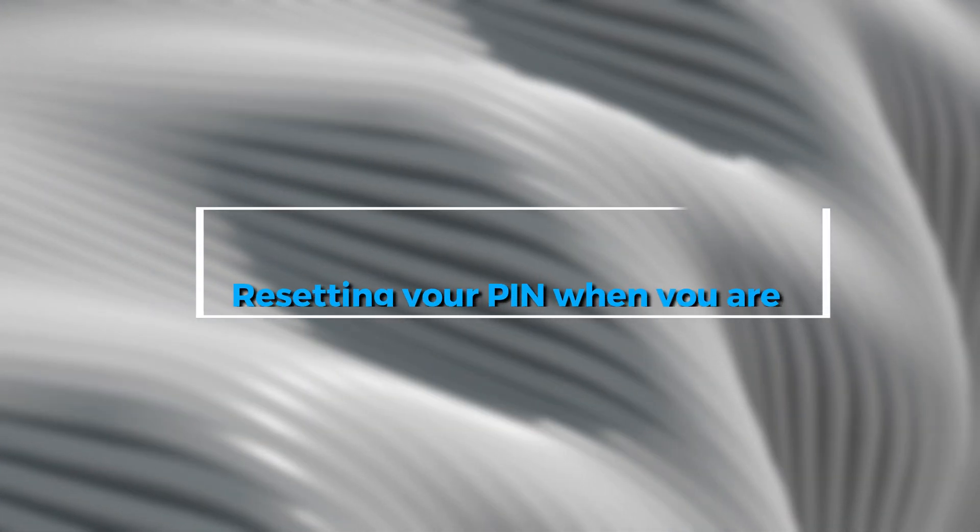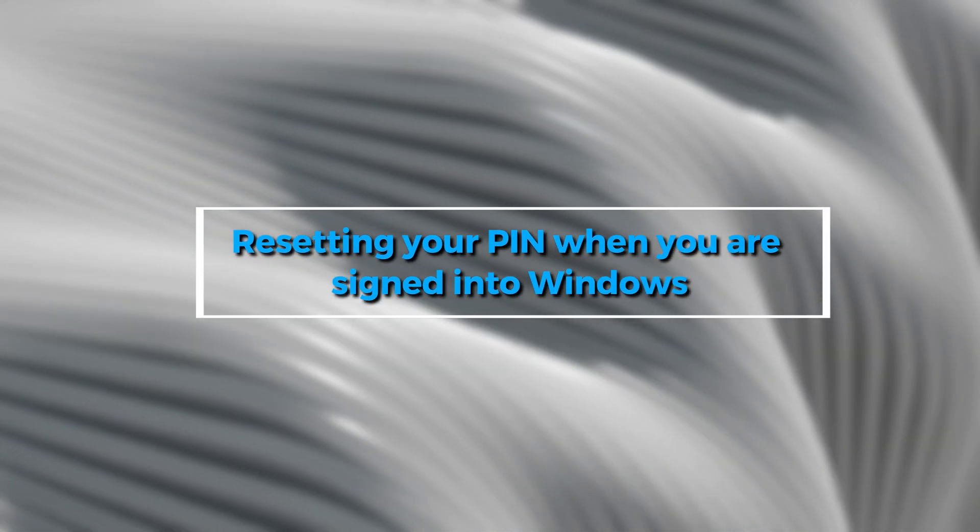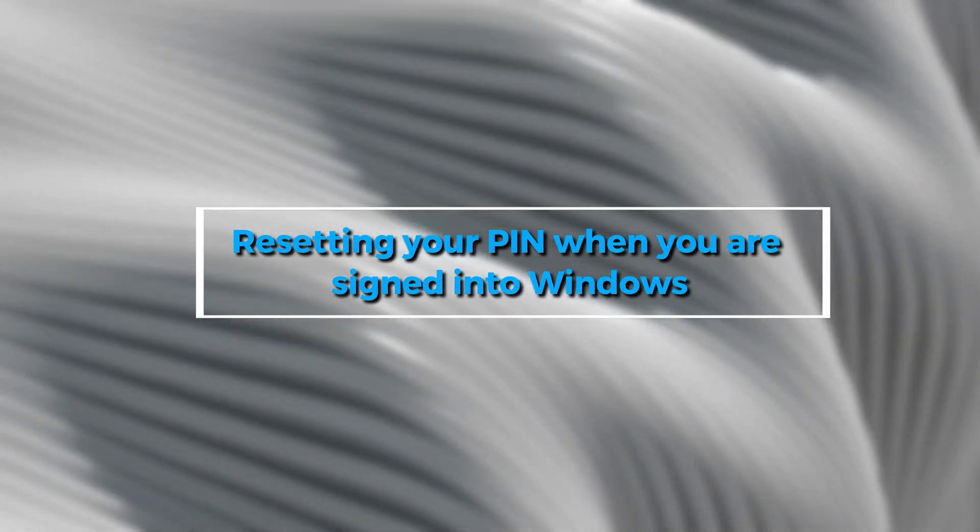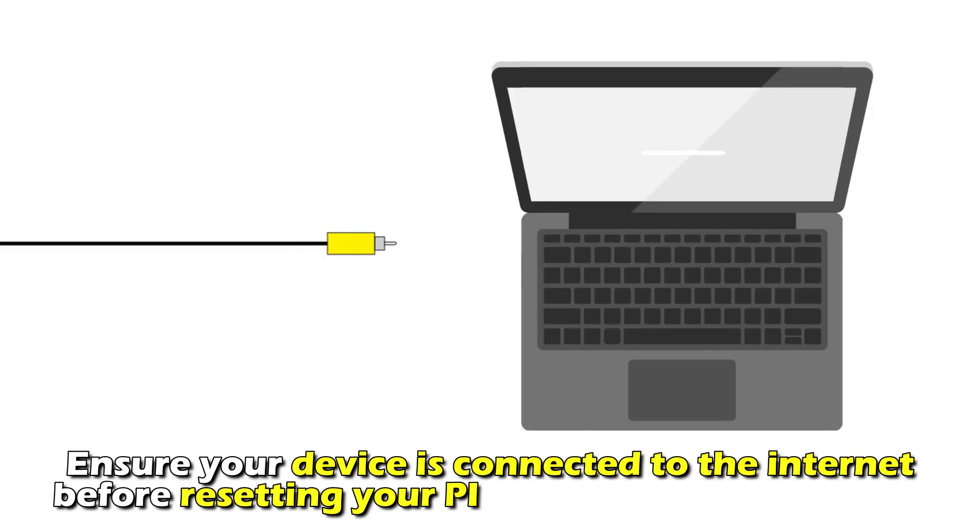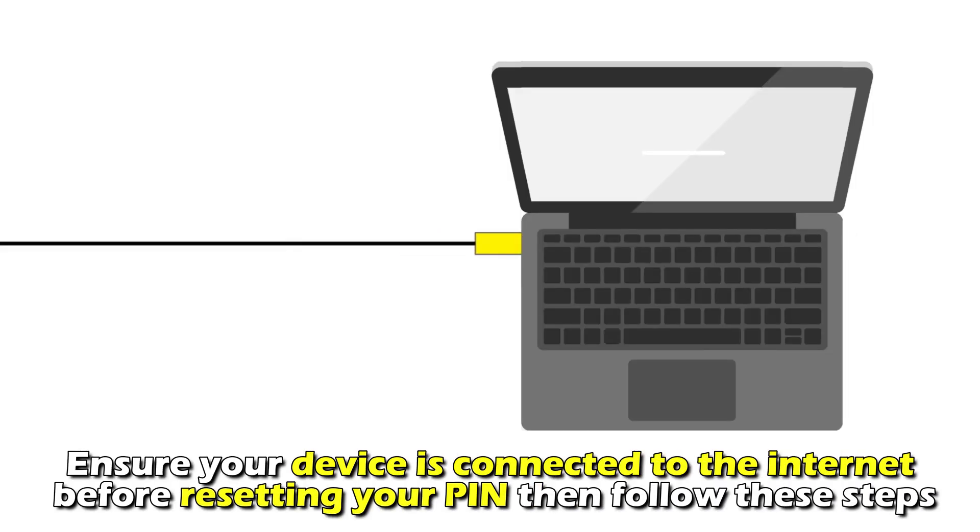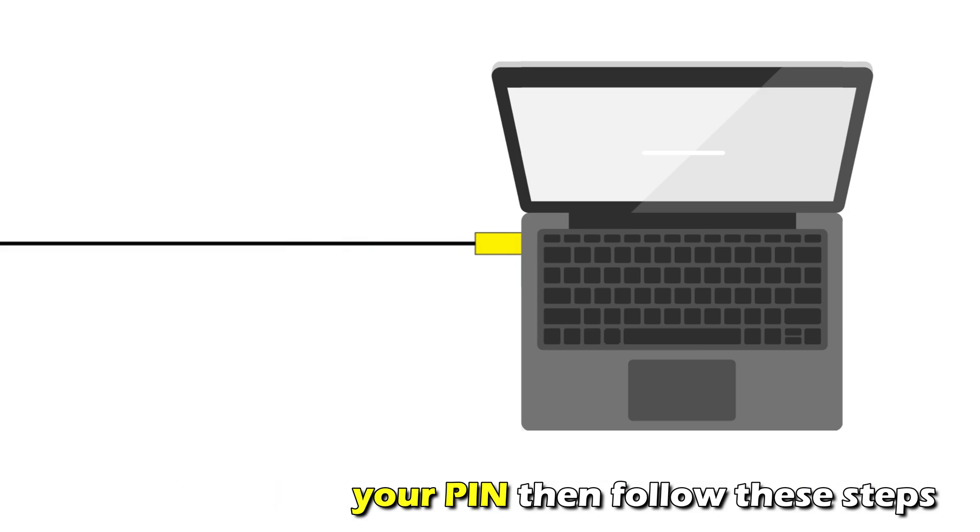Resetting your PIN when you're signed into Windows. Ensure your device is connected to the internet before resetting your PIN. Then follow these steps.